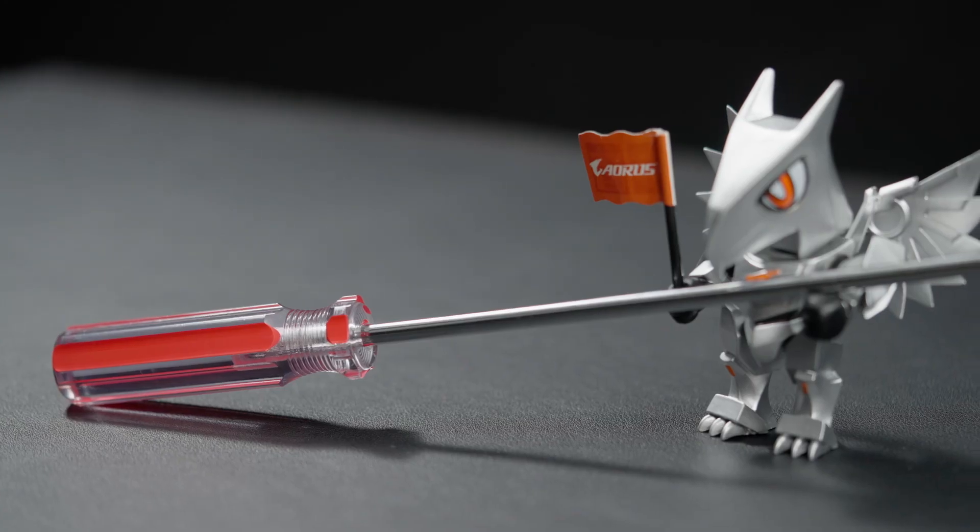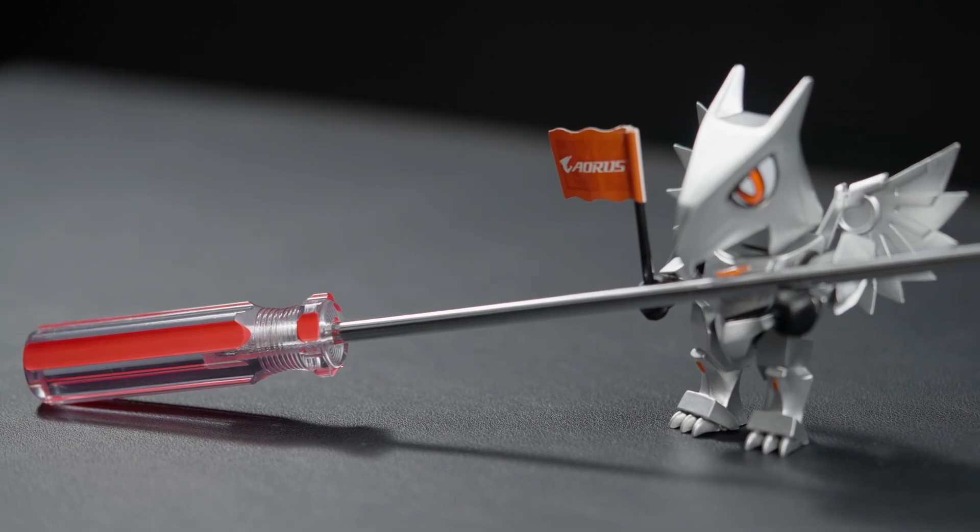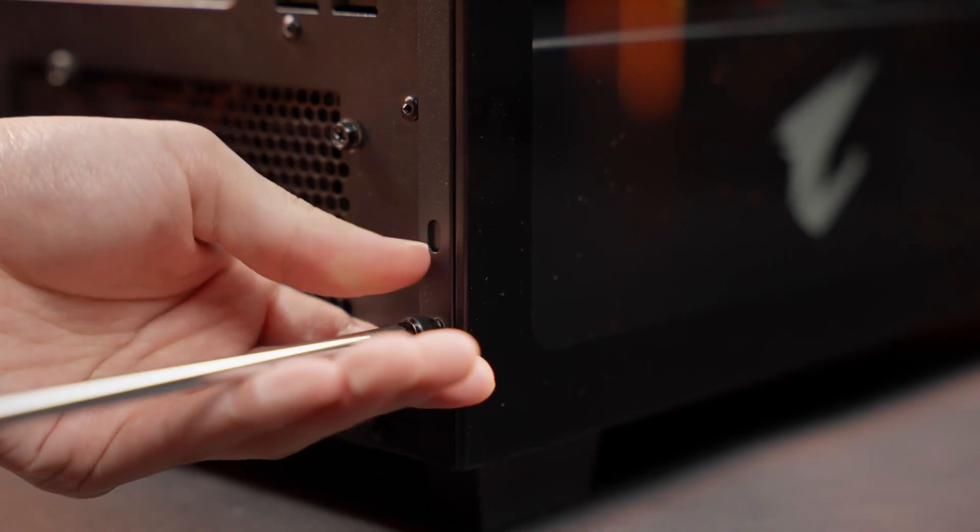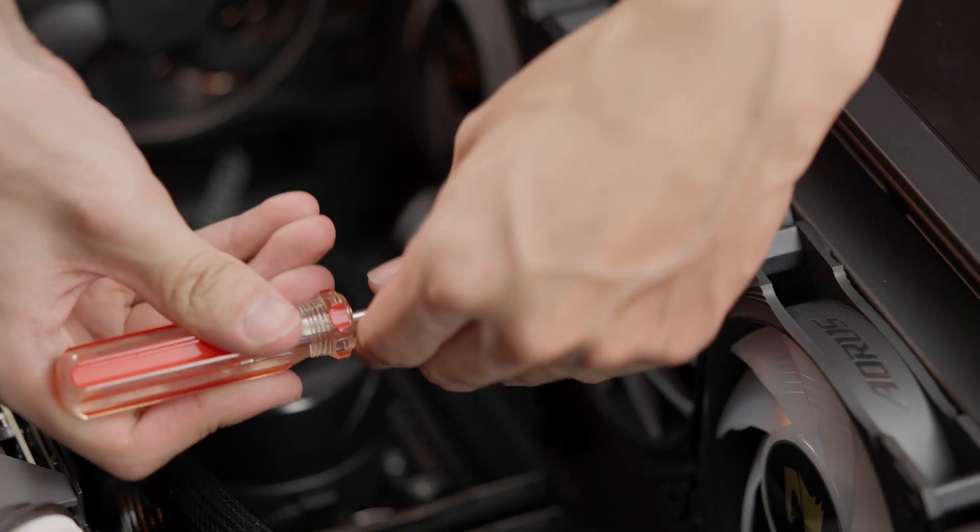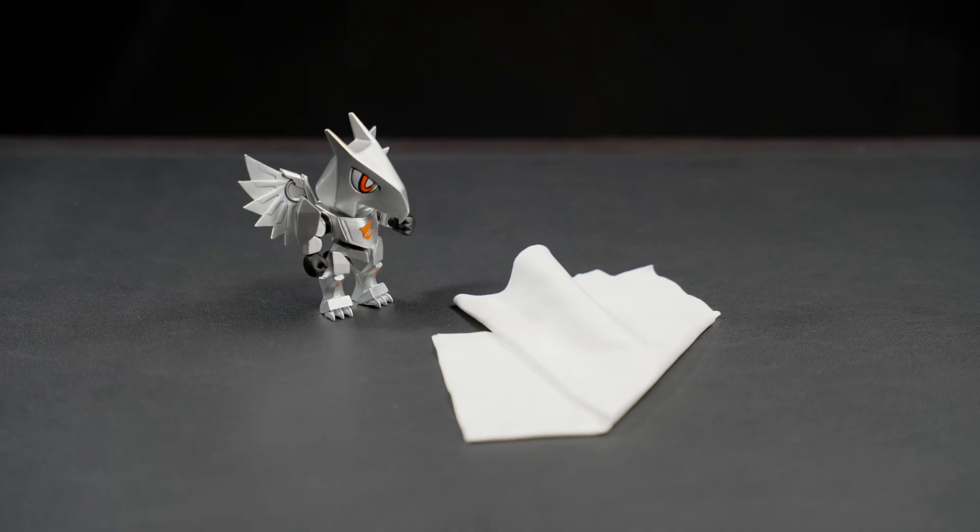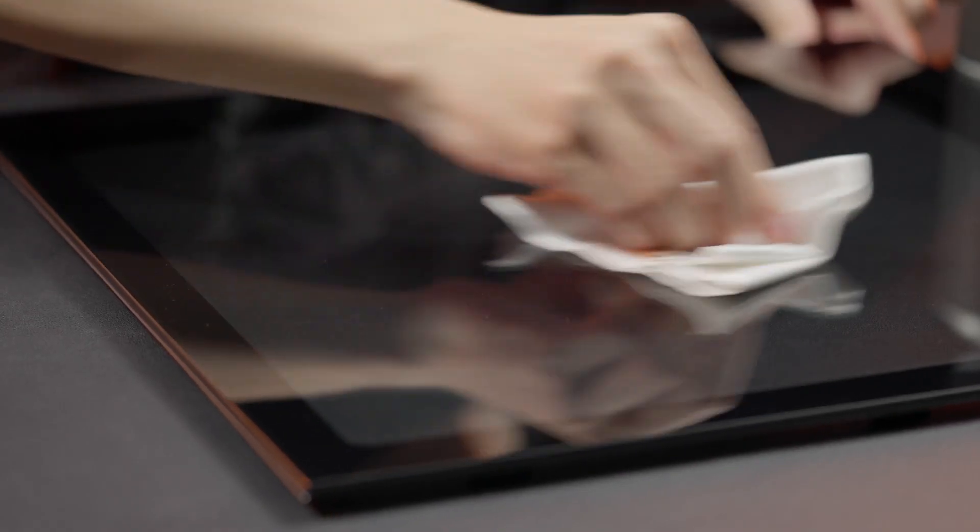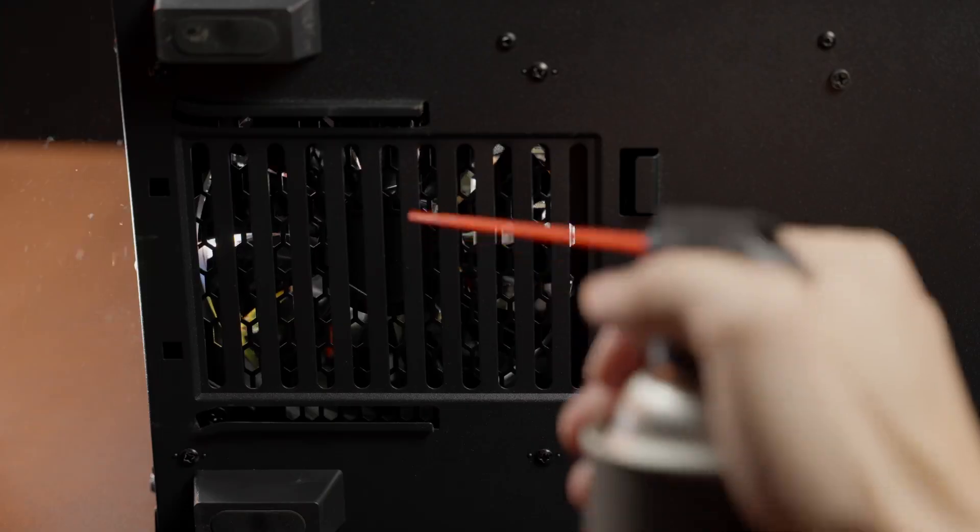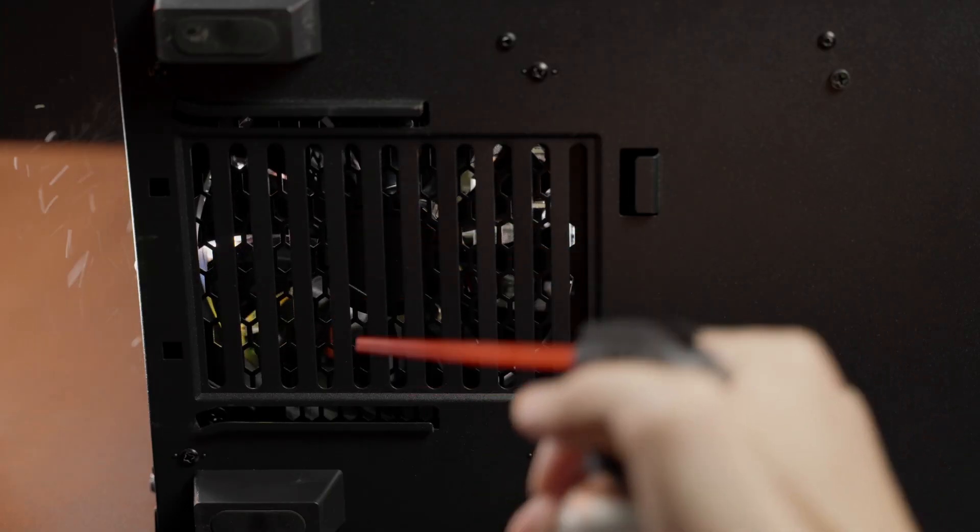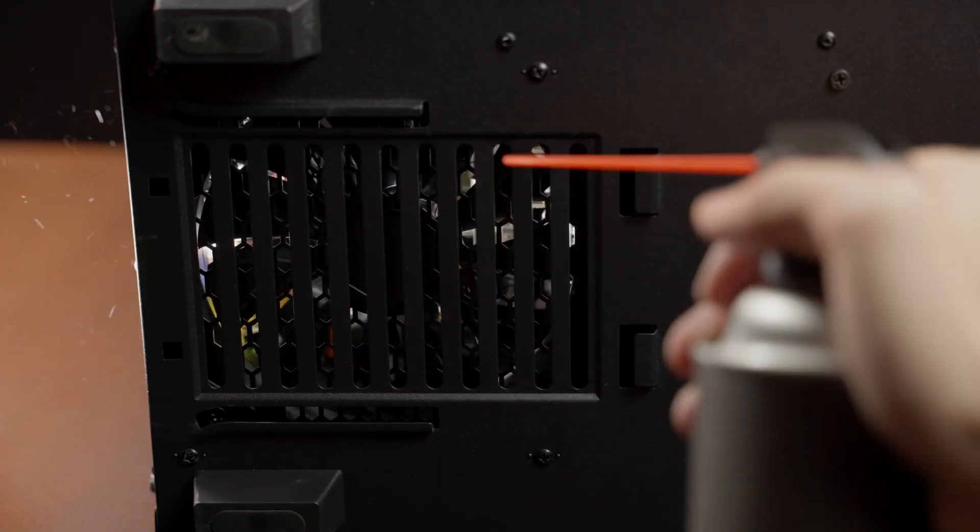Second, a Phillips head screwdriver to help you remove the side panel, front panel, and radiator. Third, a piece of polishing cloth to clean your side panel. Last, a mask. There's a lot of dust in the PC that you don't want to breathe in.